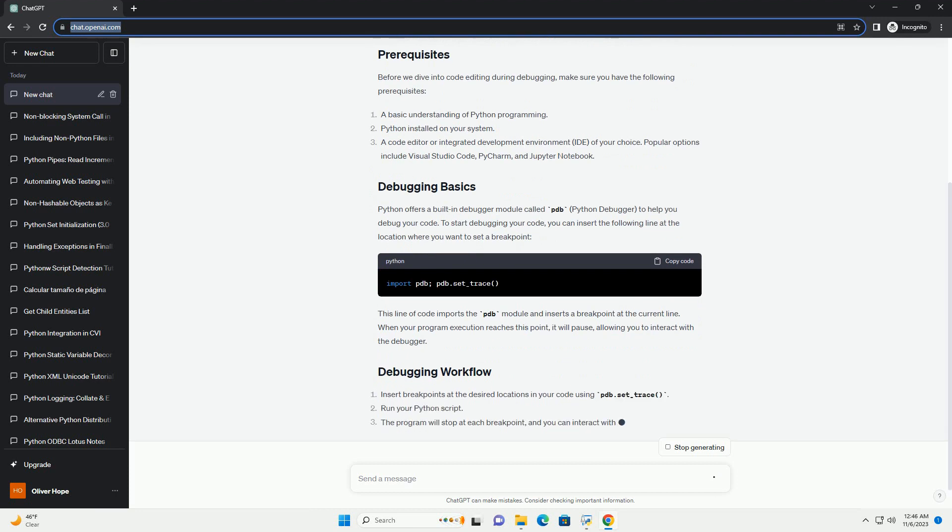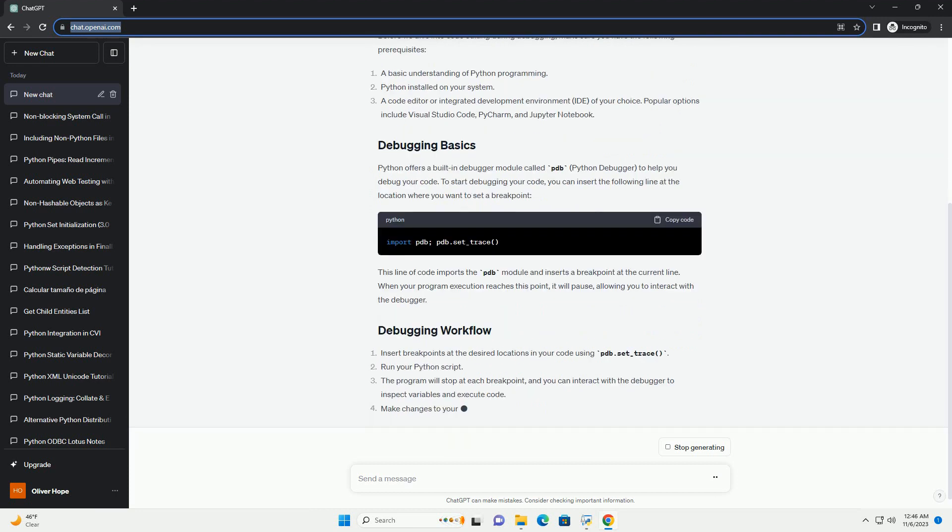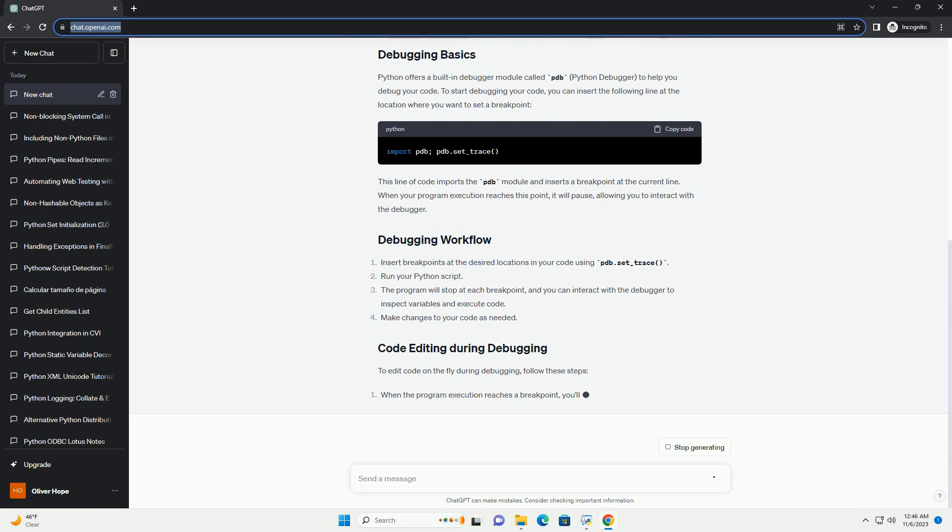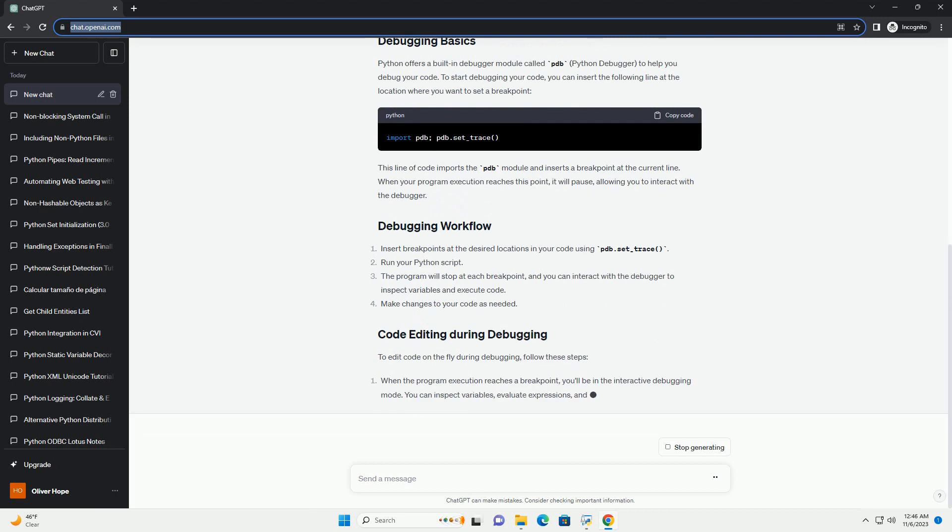Before we dive into code editing during debugging, make sure you have the following prerequisites.